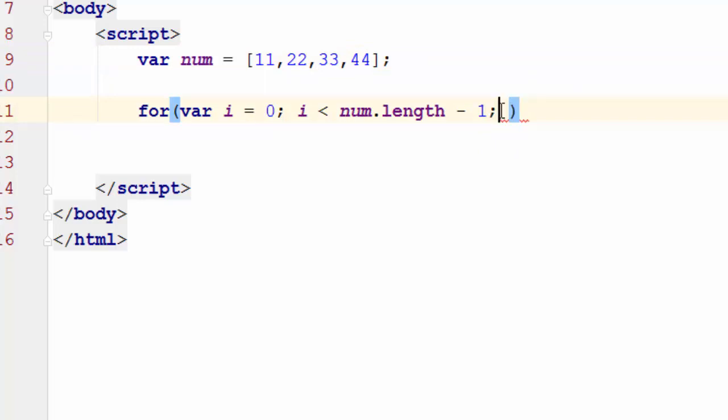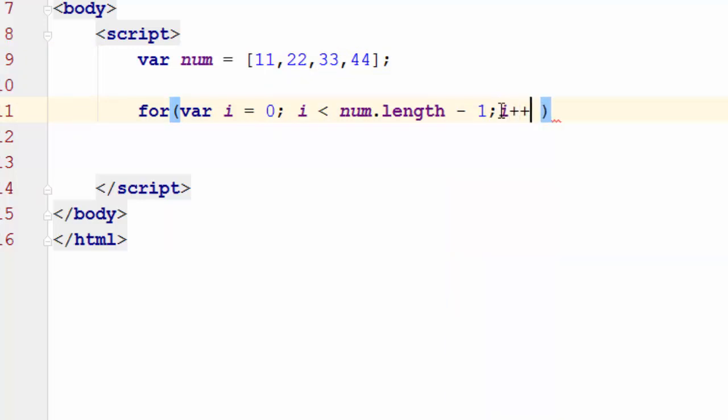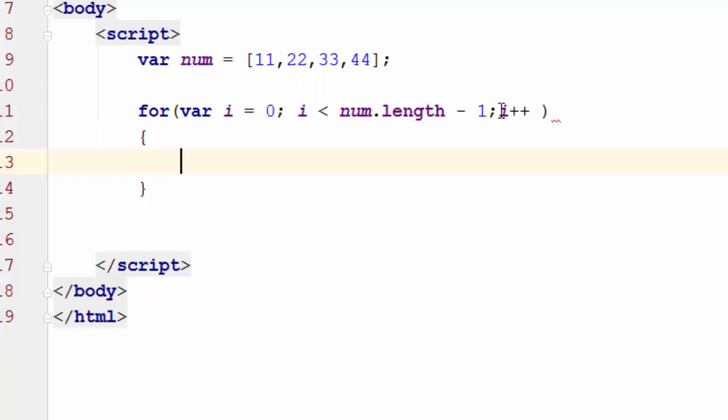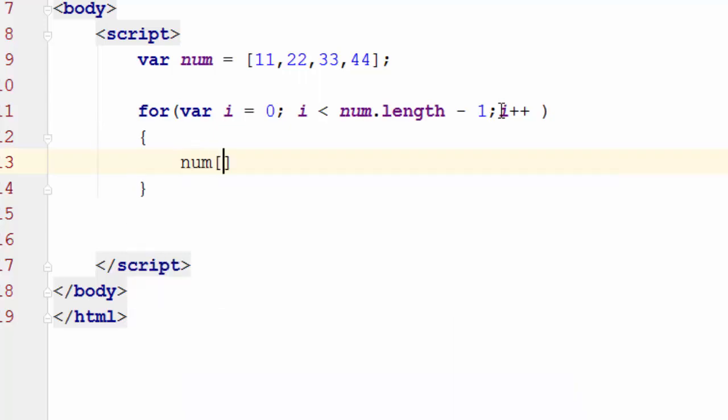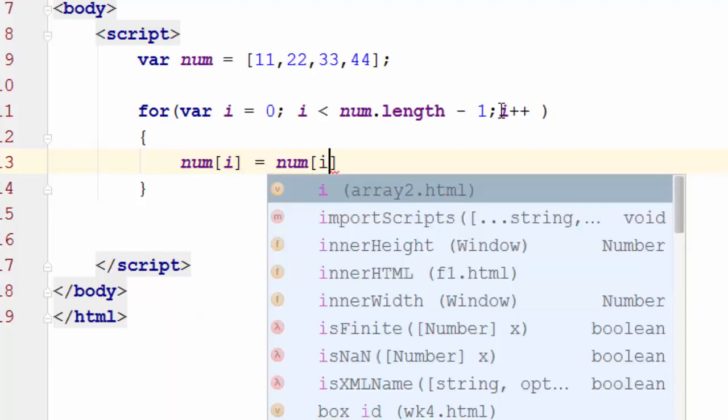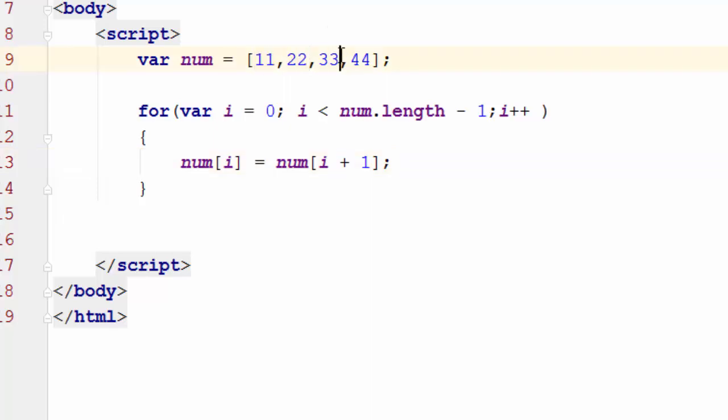So I just go ahead and increment the value in order to get to the next element of the array. And now we'll go and say, okay, num at location zero, which in this case is 11, is equal num at location i plus one, which is 22.